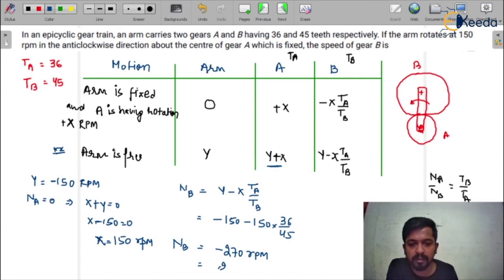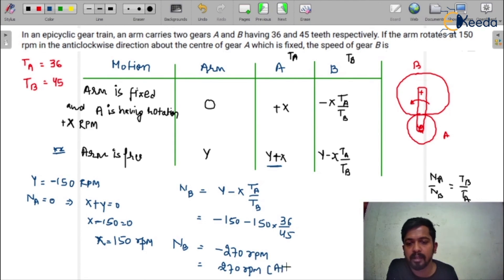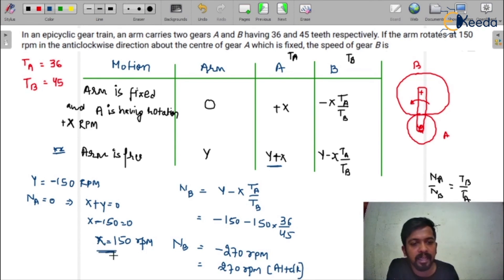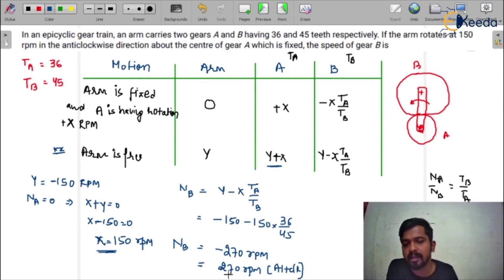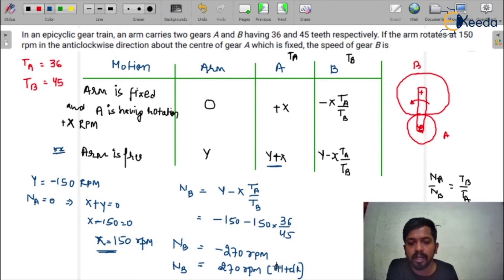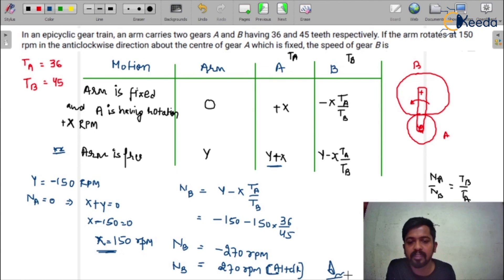So the final answer is 270 rpm anti-clockwise. You can cross check: x = 150 rpm is in clockwise direction, so of course gear B would be in anti-clockwise direction. You have to use either the sign with the magnitude, or you have to mention the direction — whether it is clockwise or anti-clockwise. The final answer is 270 rpm anti-clockwise.